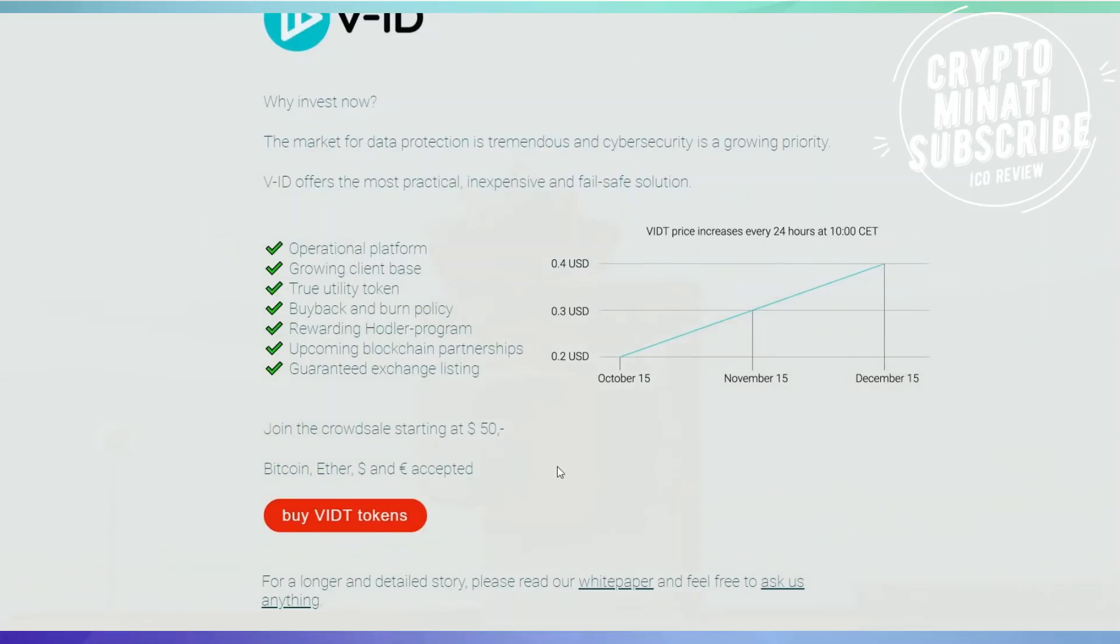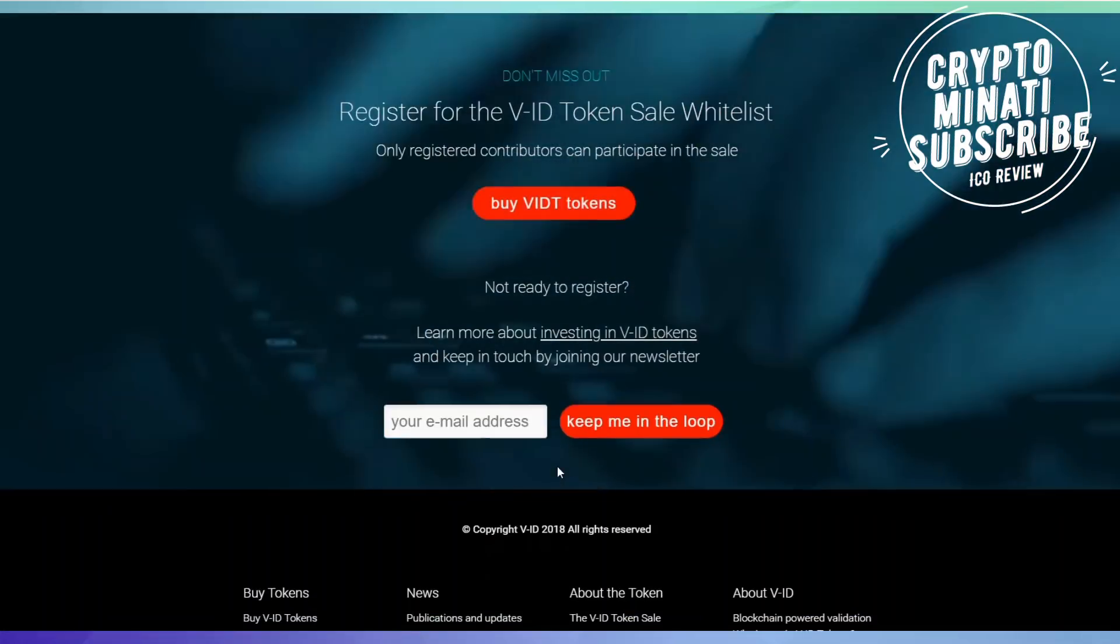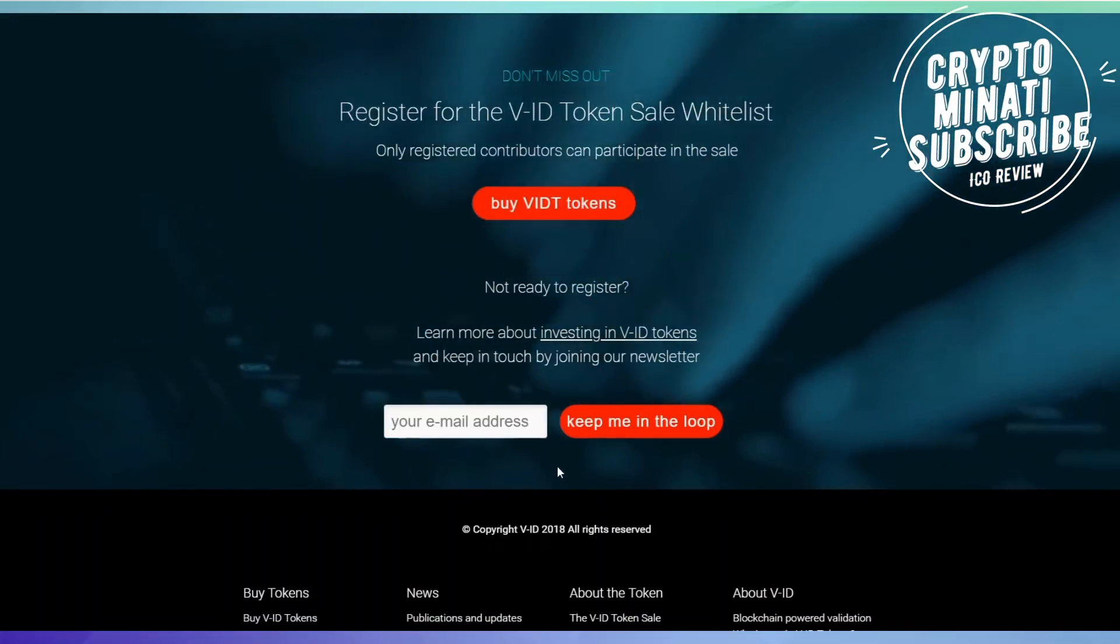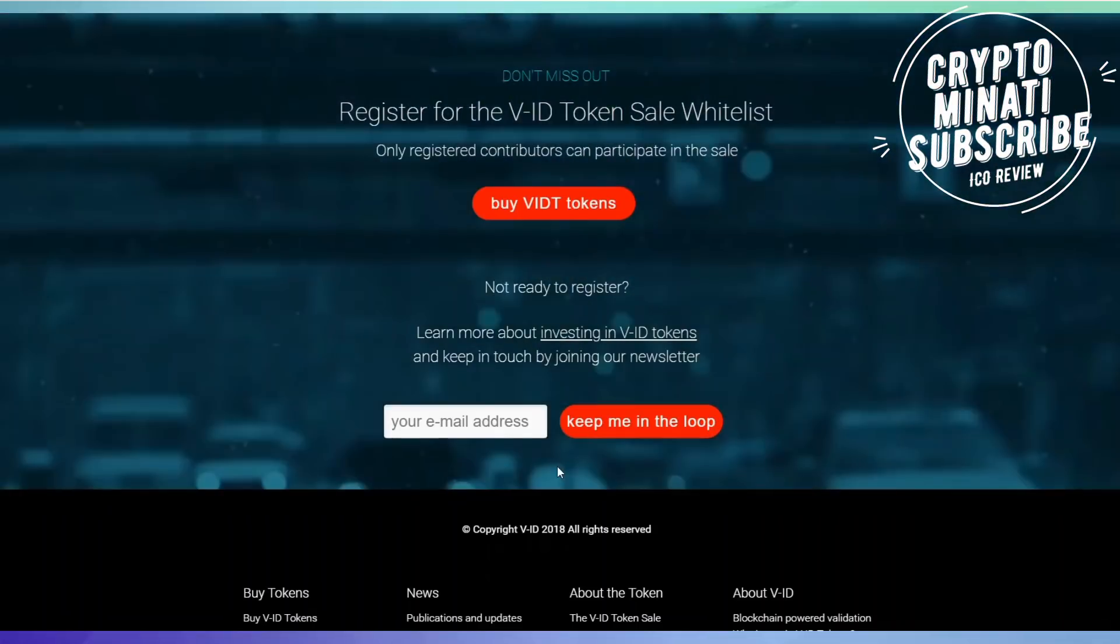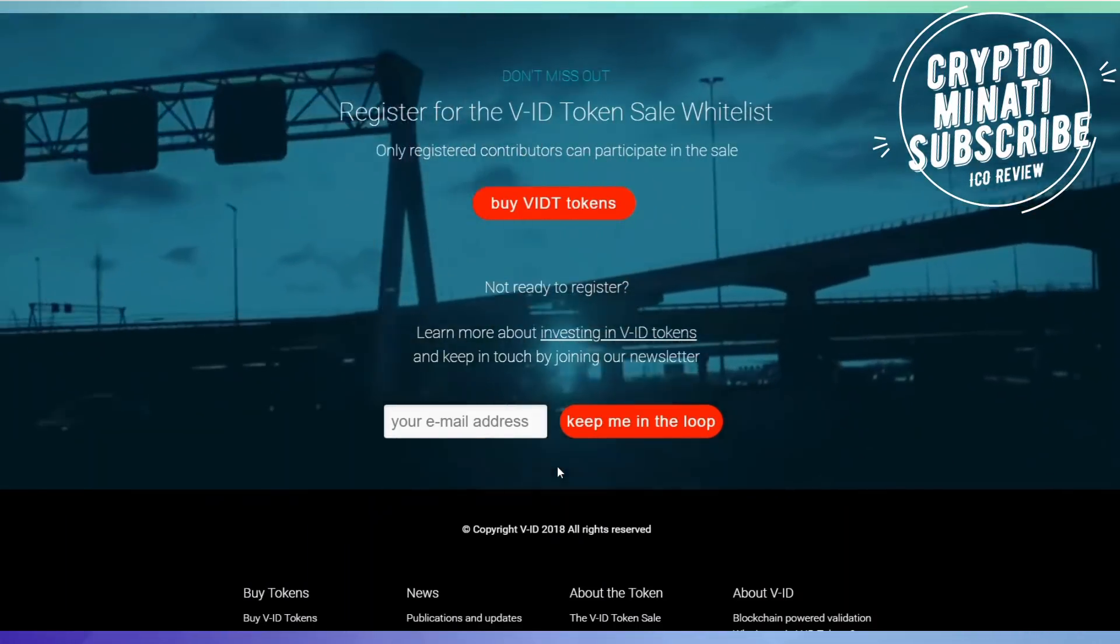So it's a very good time to invest in V-ID and buy their tokens at a cheap price.